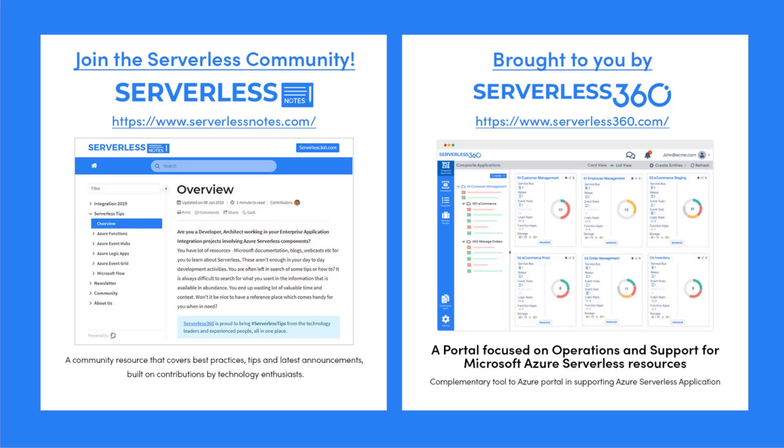On serverlessnotes.com, you'll find content related to Power Automate, Azure Logic Apps, Azure Service Bus, Azure Functions, and much, much more.